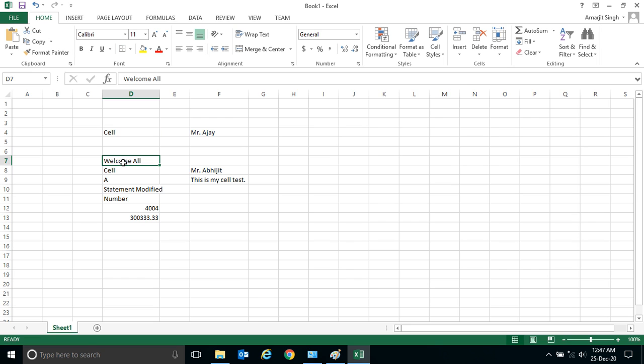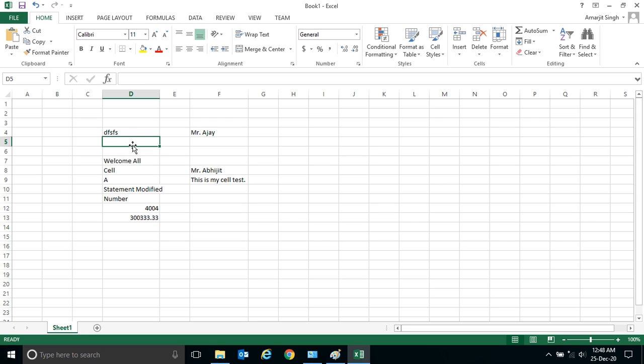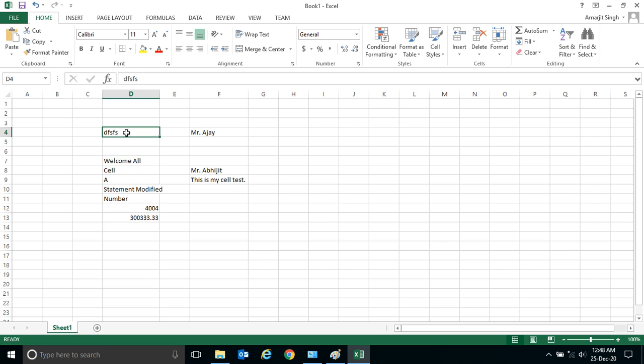But if you select and simply write, this content will be removed. You see, if I select and write anything here, the content will be removed. But if you want to modify only the cell by keeping the previous value, you have to double click or press F2 or use this formula bar.